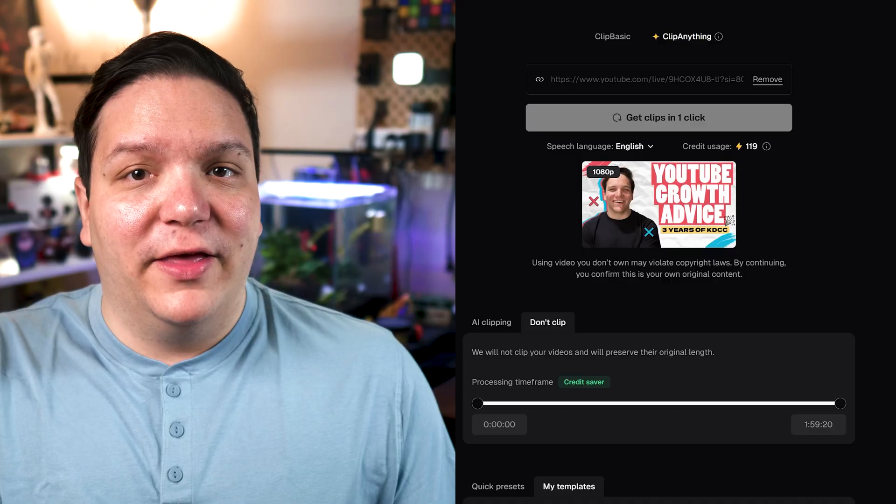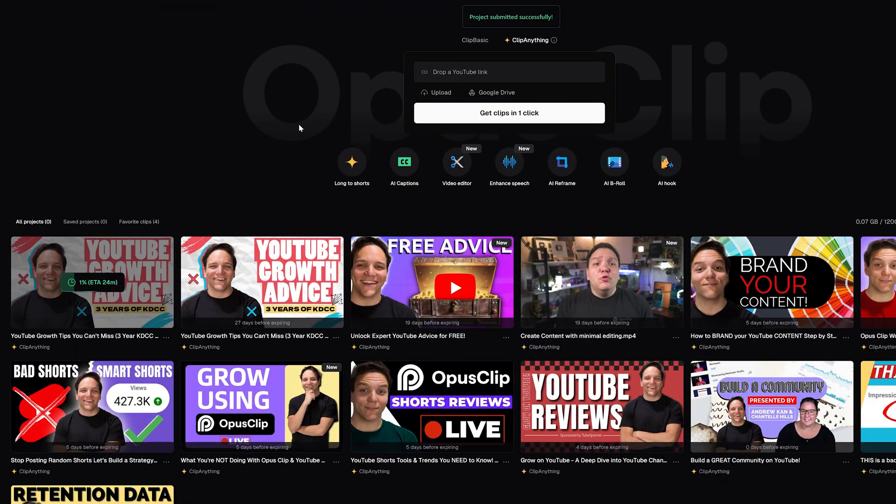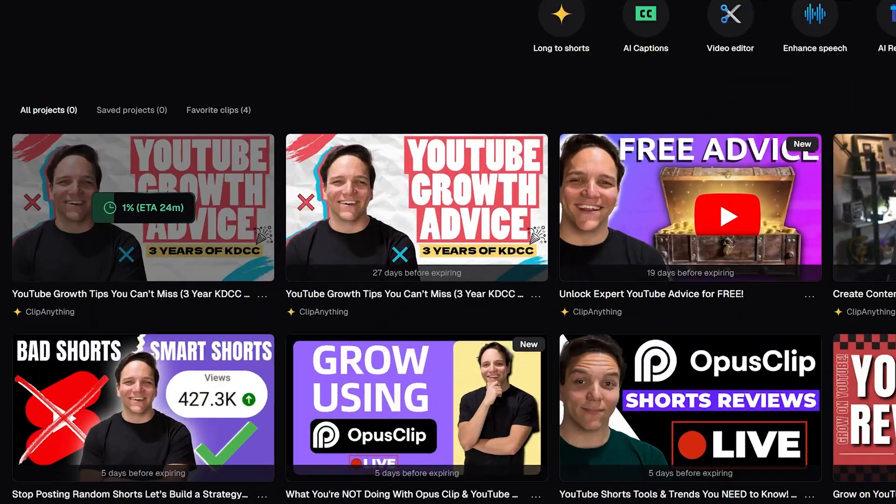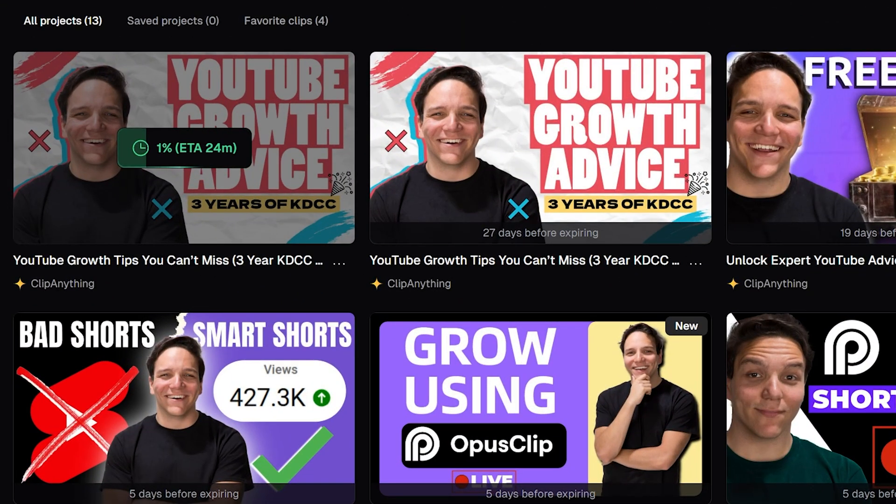Depending on your video length and file size, this might take a few minutes. Do keep in mind that while Opus Clip captions are really good, you should always spot check them. You can click that card on screen for a video about how to add and edit YouTube captions so you can do some of the spot checking.